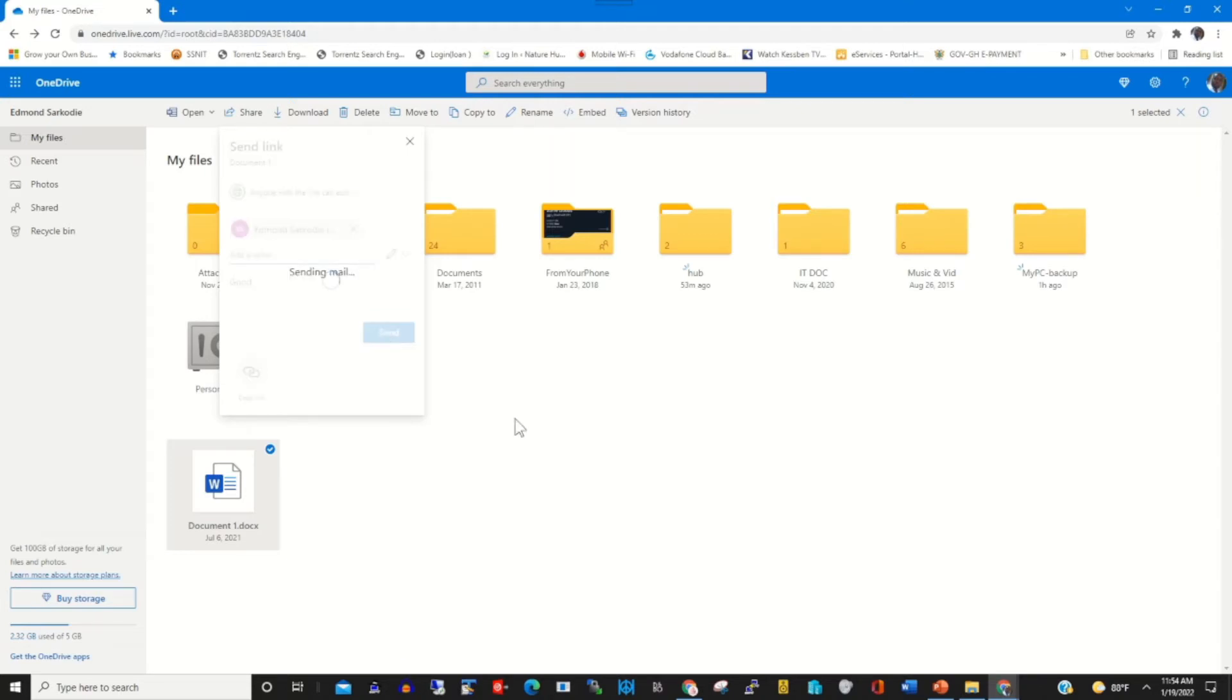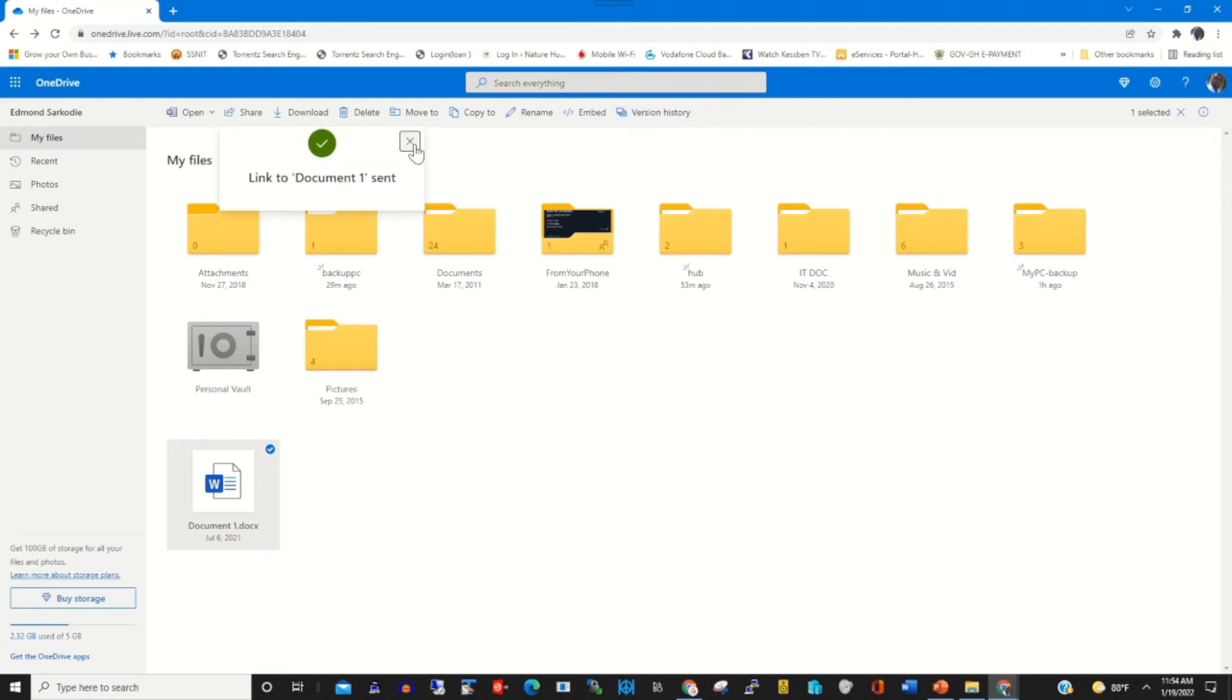And I click send to send the file to the person that I want to share it with and have access to.